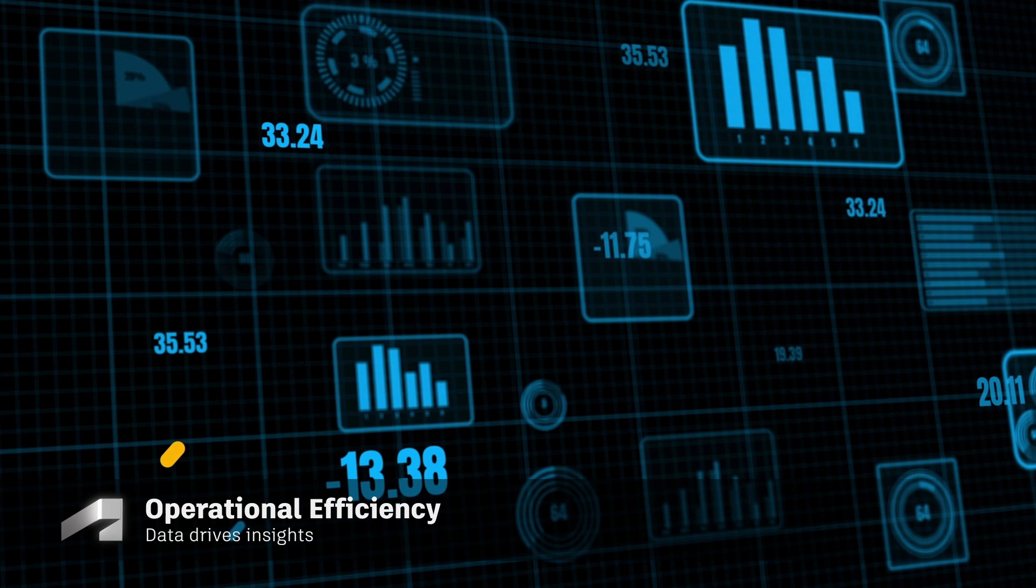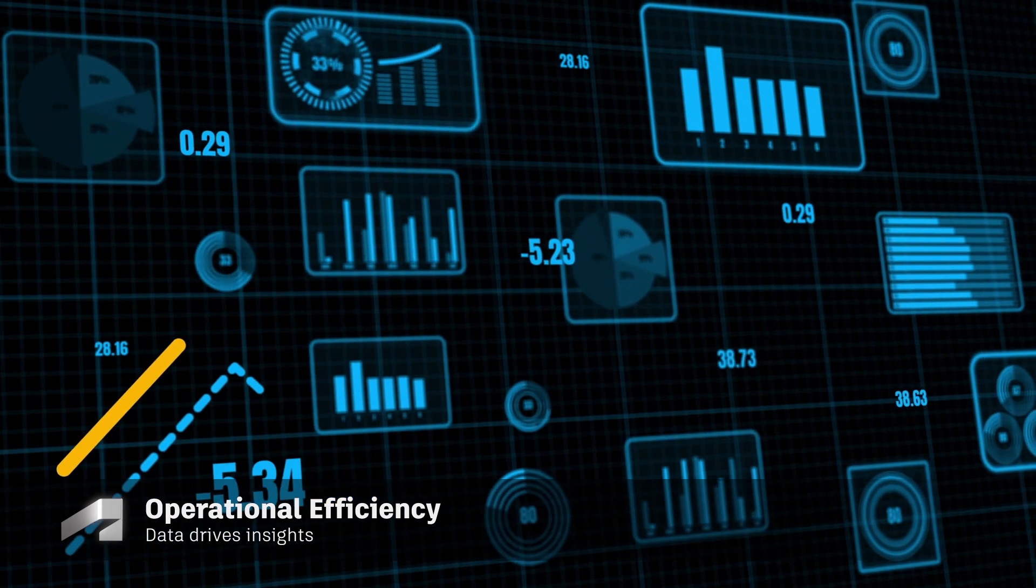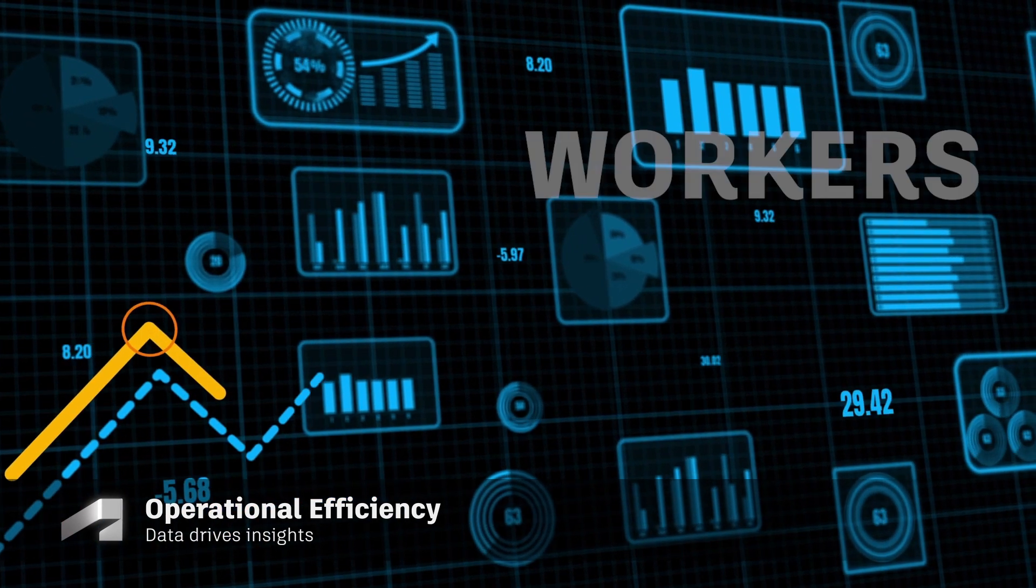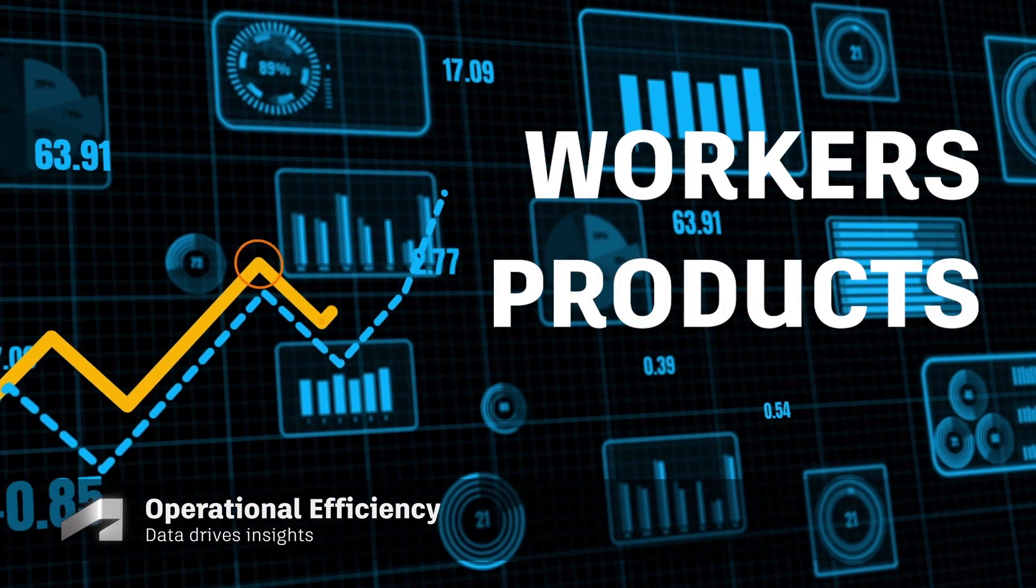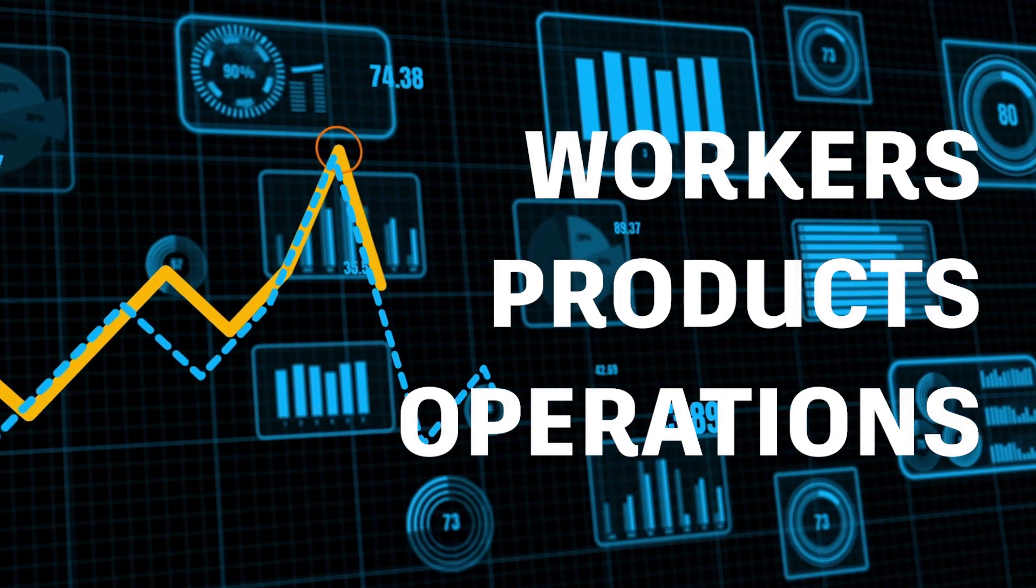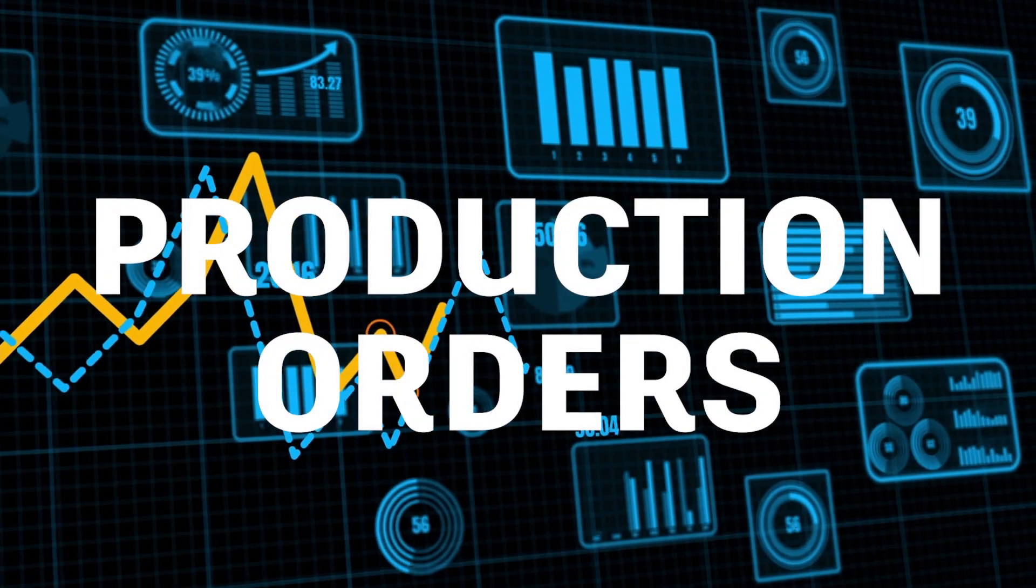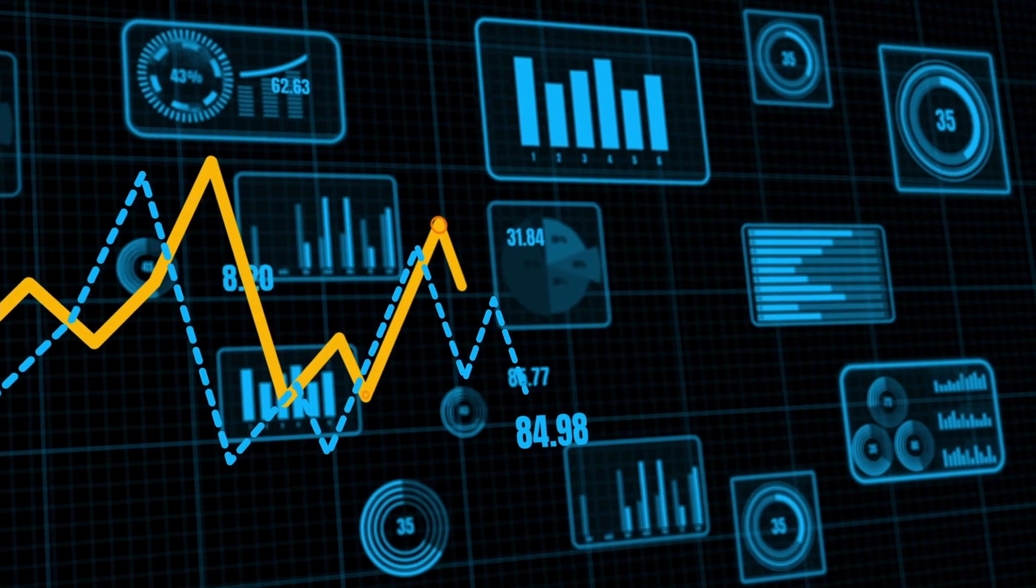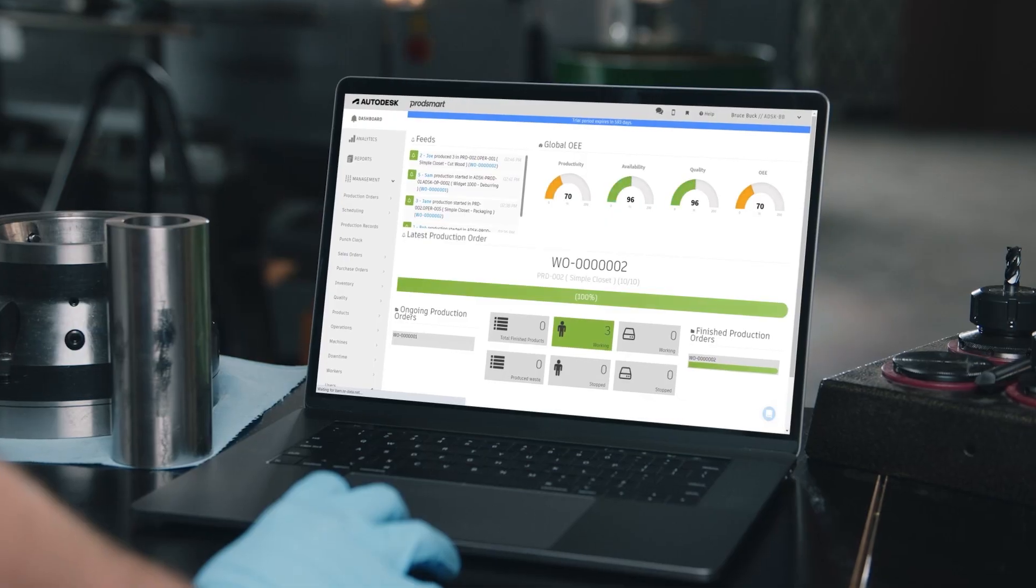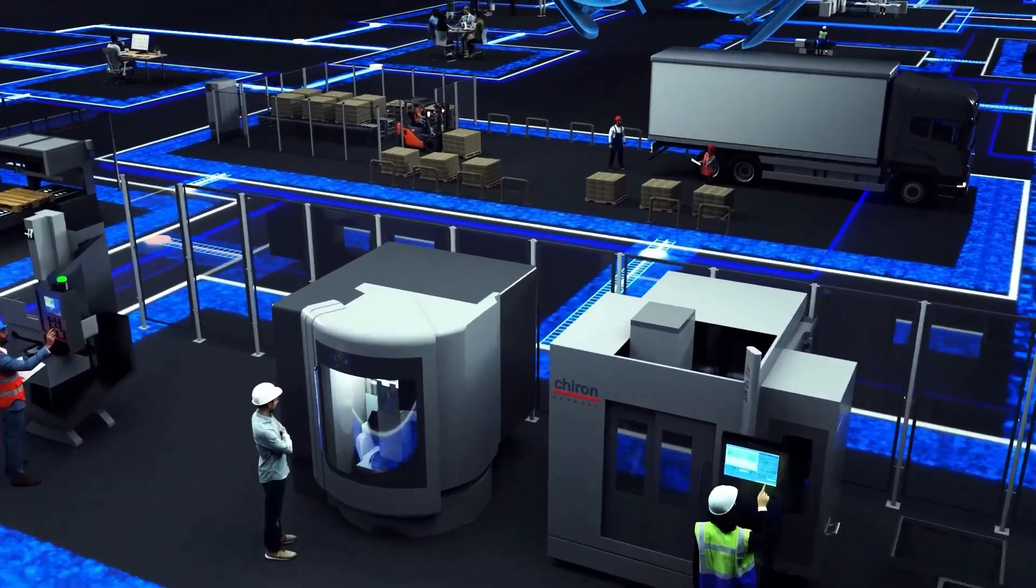Data drives insights. So, now that we have defined the workers, products and operations, you can now create production orders and begin seeing in real time how well you're able to execute on your production plans.